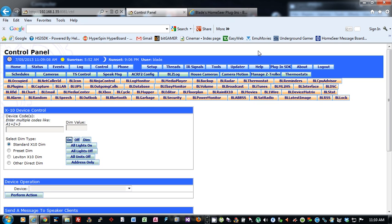BLIcon allows you to customize icons for your devices in HomeSeer for statuses of on, off, dim, or even just a virtual device code that you use just for a device string text alone.